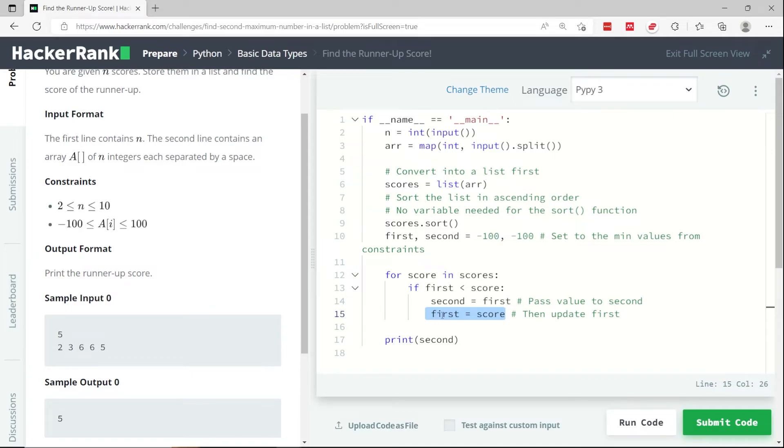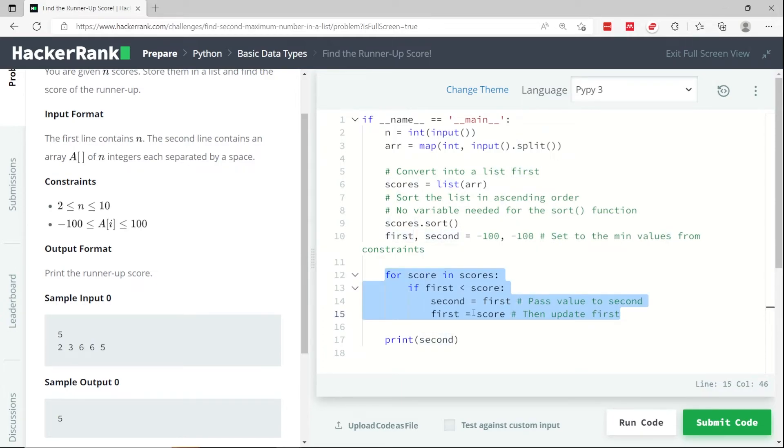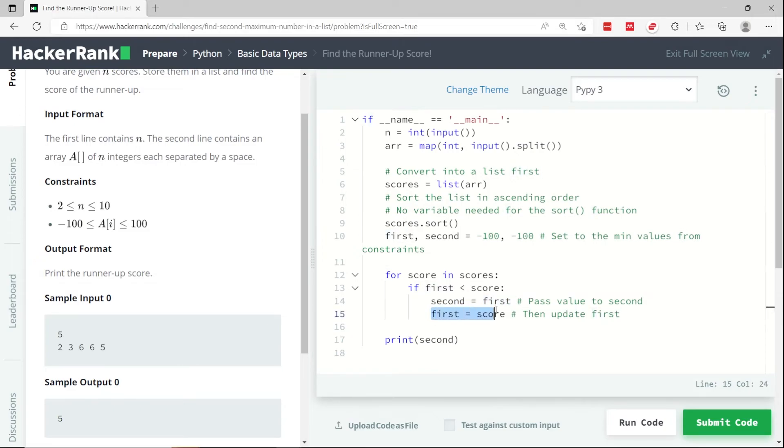I need to pass the outdated value of my first variable to my second variable, meaning that as we go through this loop, second is always going to have the second highest value in the list, because it gets whatever first is having, and then first updates to the highest value at every iteration.